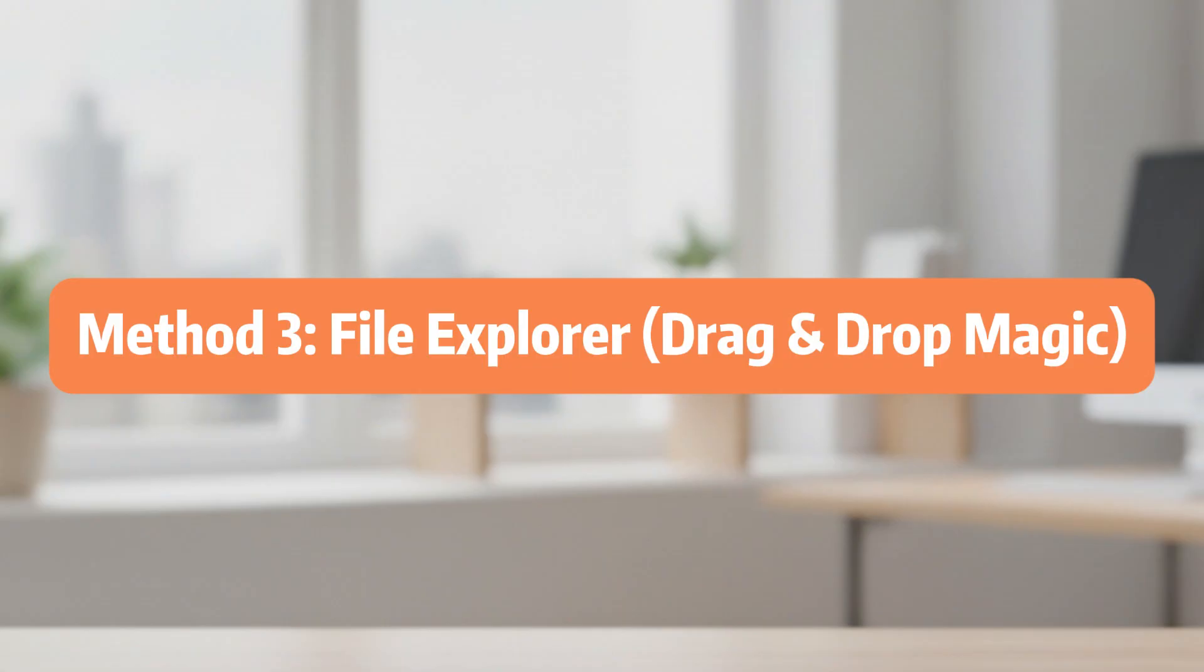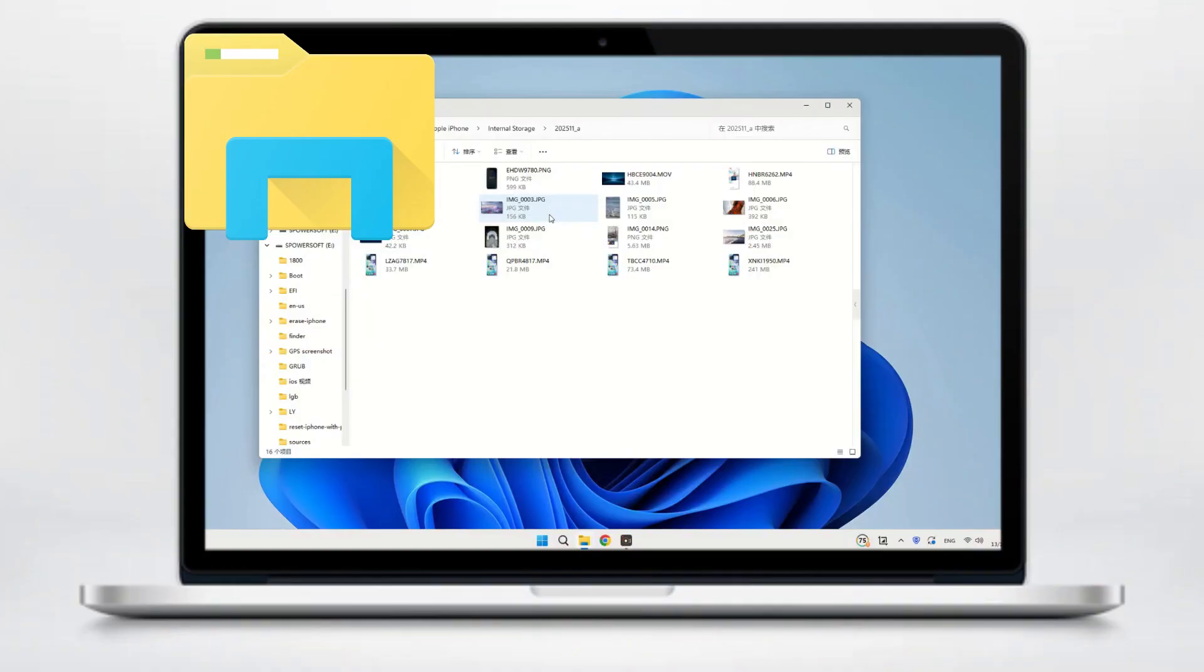Method 3, File Explorer. Alright, now if you like doing things manually, File Explorer might be your thing. The main highlight here is that you can literally just drag and drop your videos like you would with any other files.